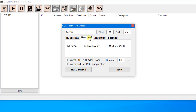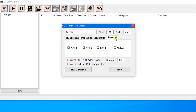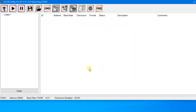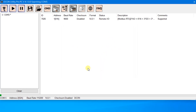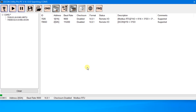Click the COM port button to choose the port number. Select the appropriate options for the search, then click the Start Search button. Click the Stop Search button if the module is found, and click the module name.